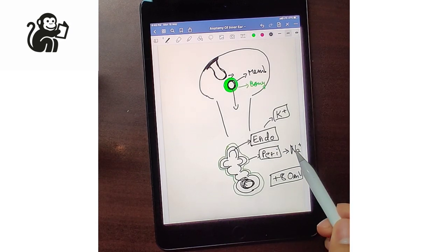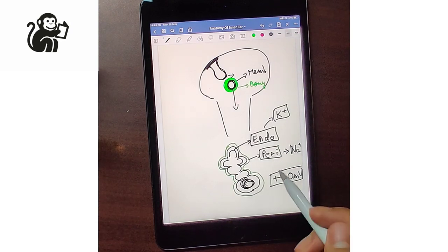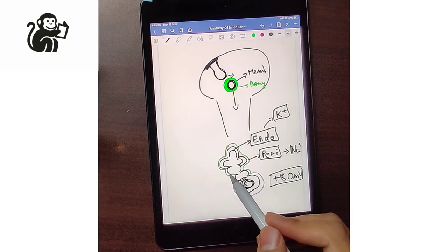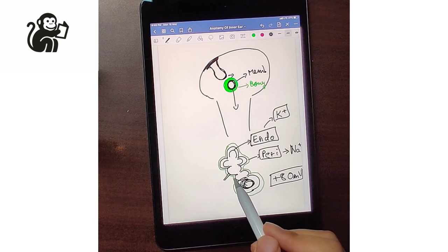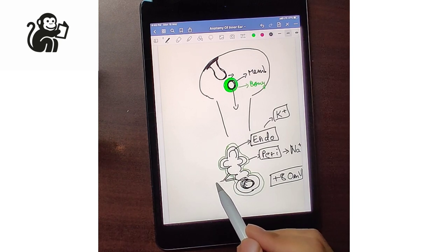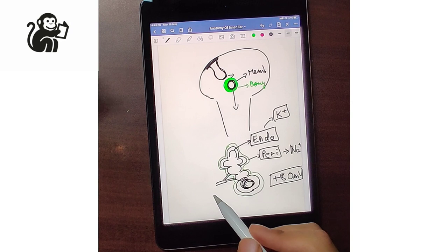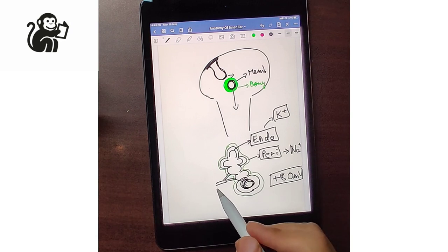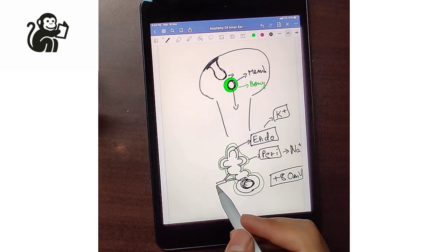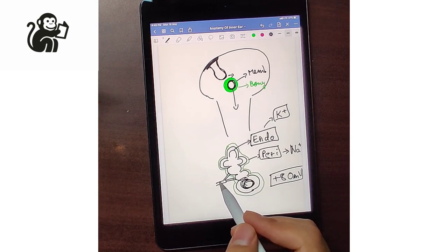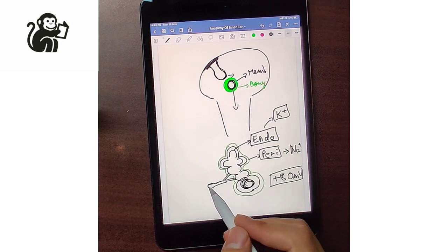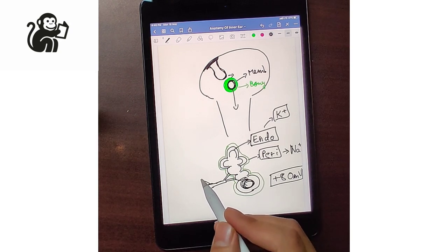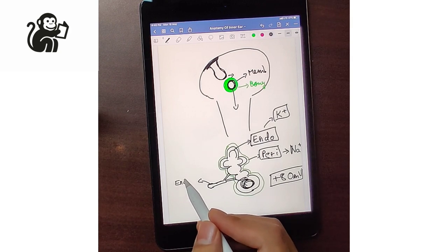The endolymph and the perilymph have to be drained somewhere. For the drainage of endolymph, there is a connection of the utricle and the saccule. The utricle and saccule's connections combine with each other to form the endolymphatic duct. This endolymphatic duct ends in the endolymphatic sac, and this sac lies in the subdural space.